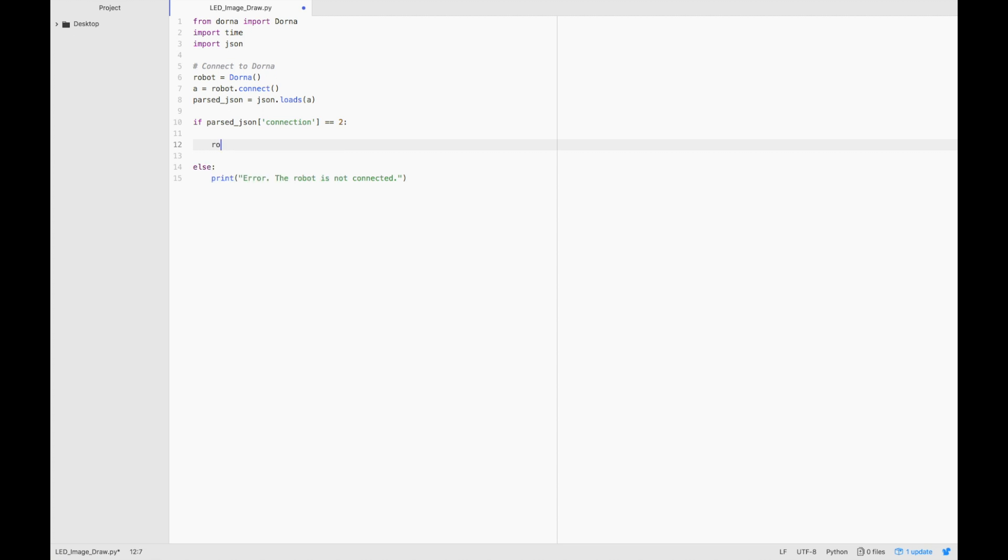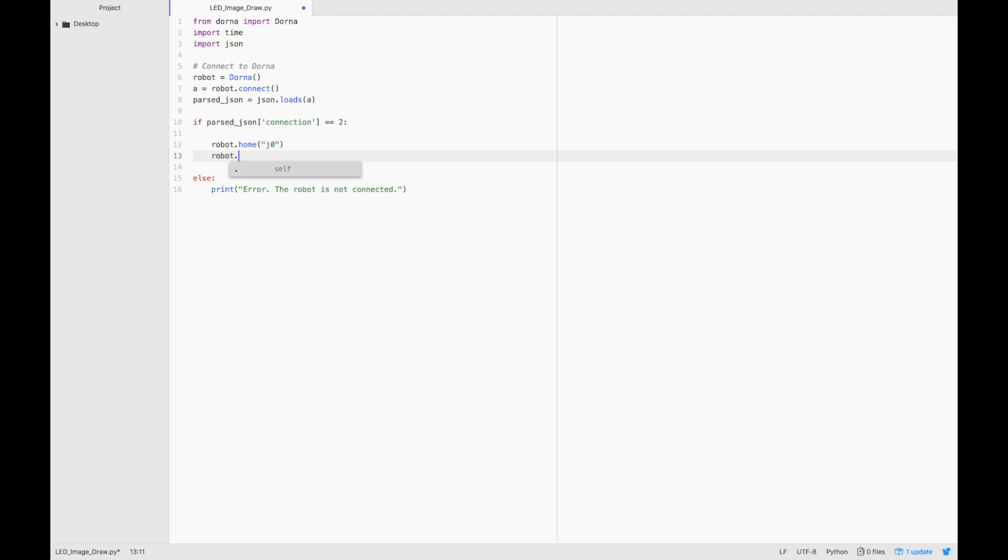Once we're connected, let's home the robot. We'll do this by homing all the joints. So let's type that out: robot.homej0, robot.homej1, robot.homej2, and robot.homej3.